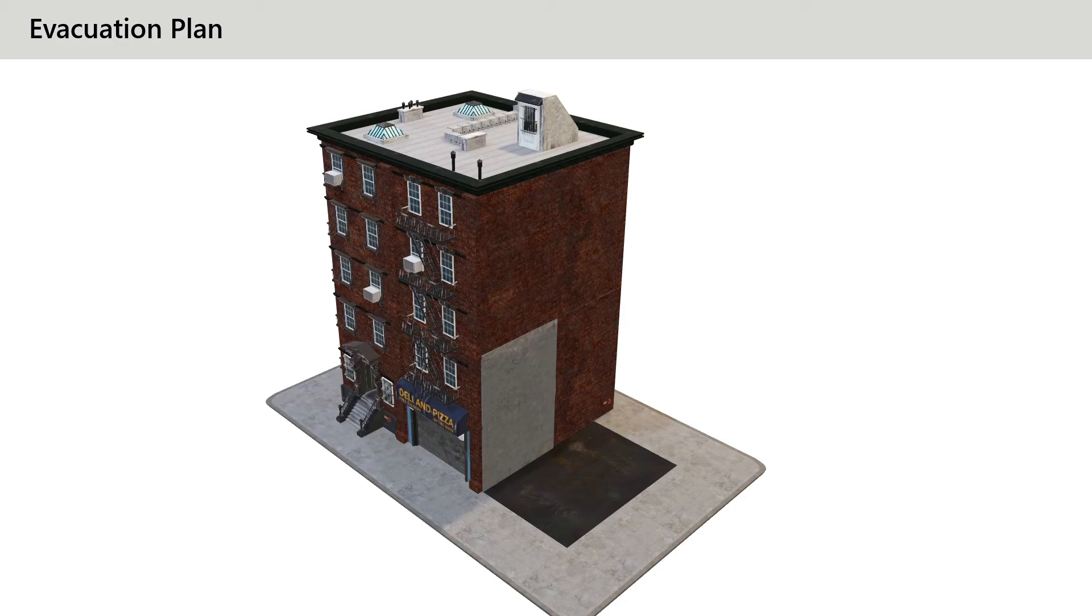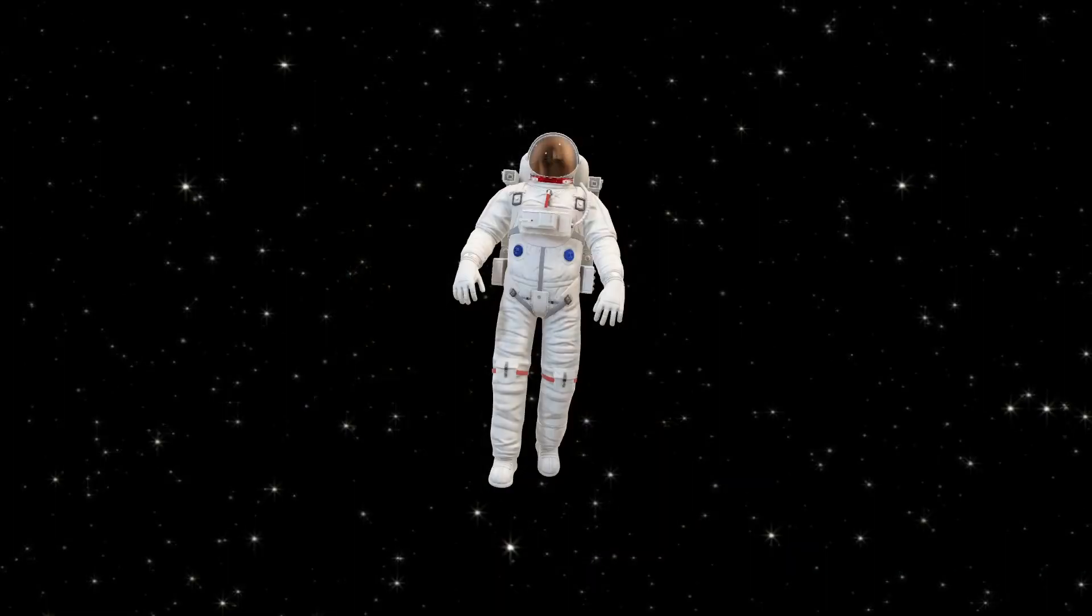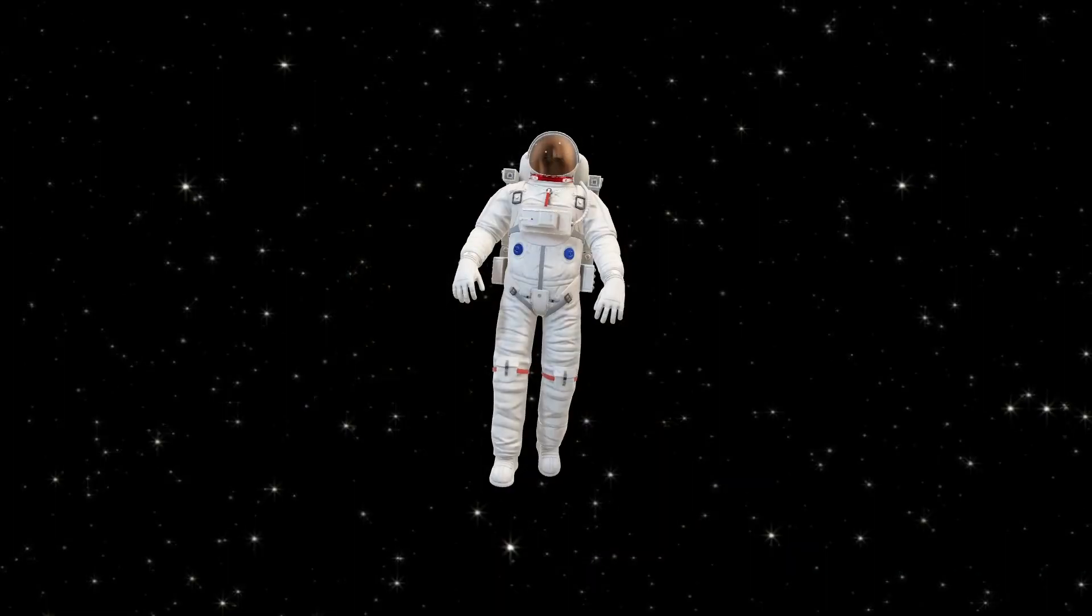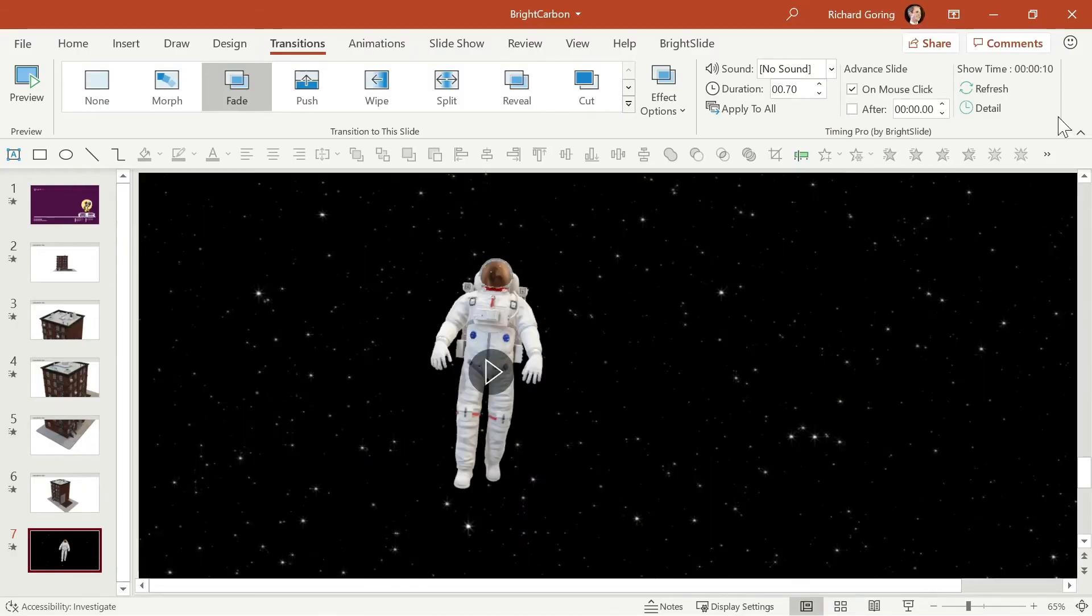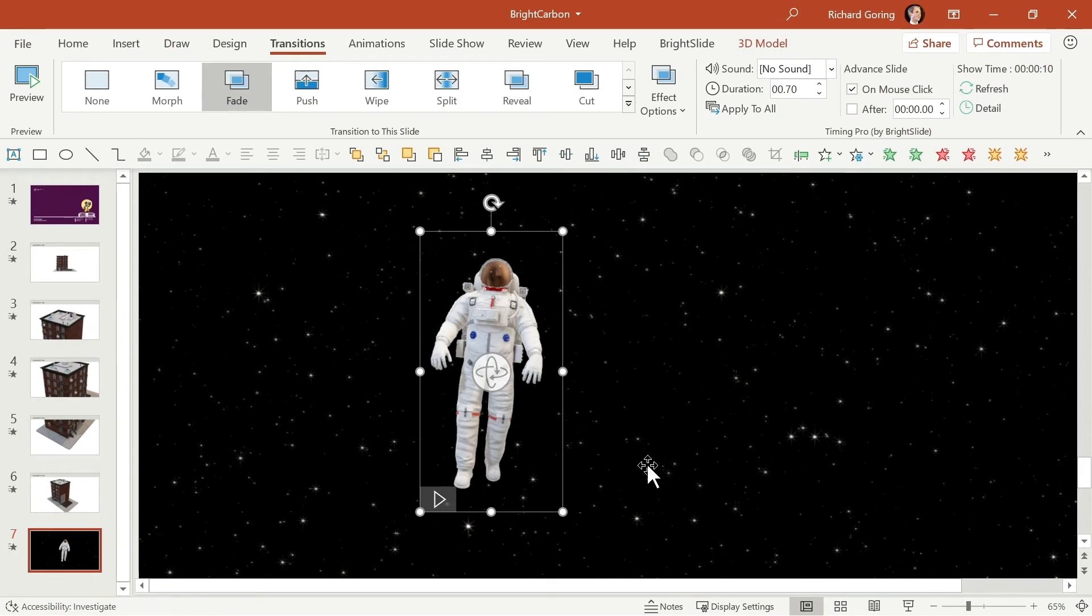Now you can take it even further because this little chap here is an astronaut, clearly. But hang on, that's interesting. Not only do you have this new grab handle in the middle, but this little play icon. What's that?